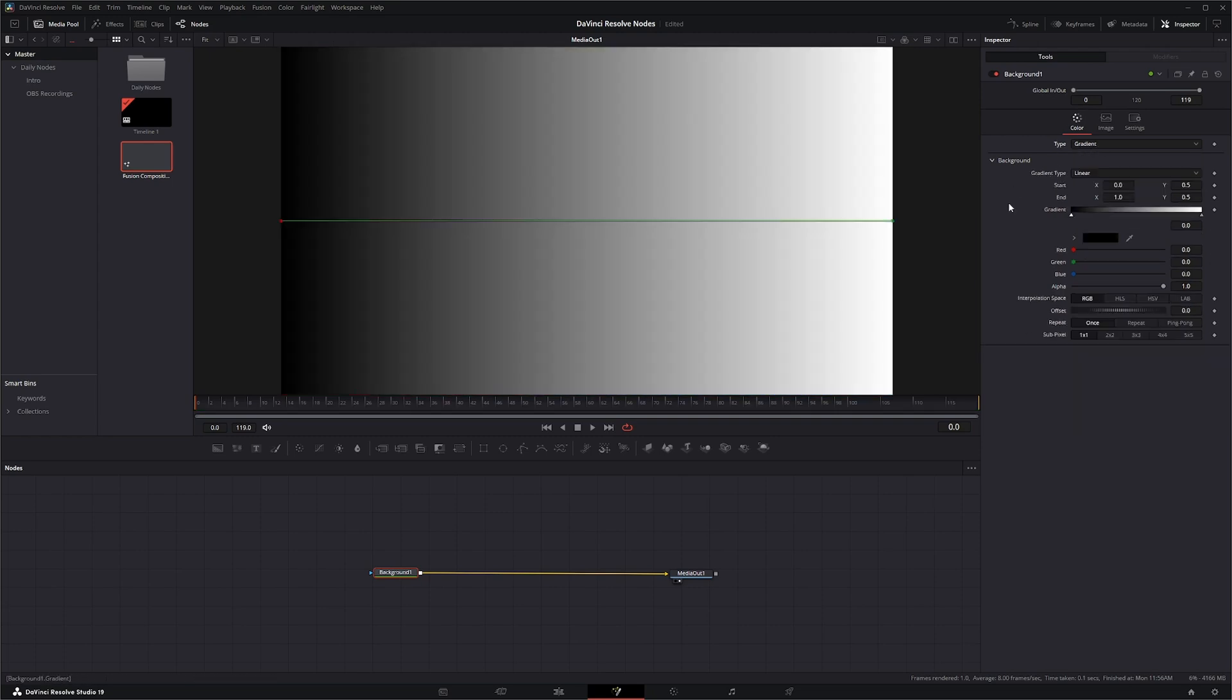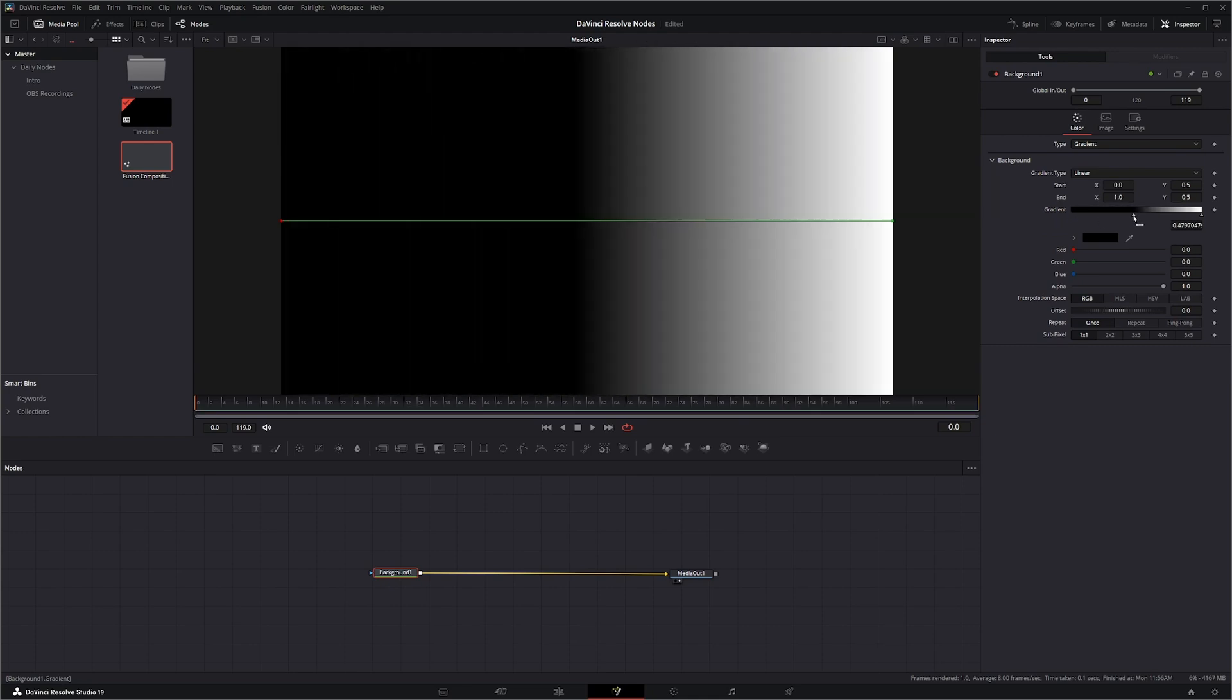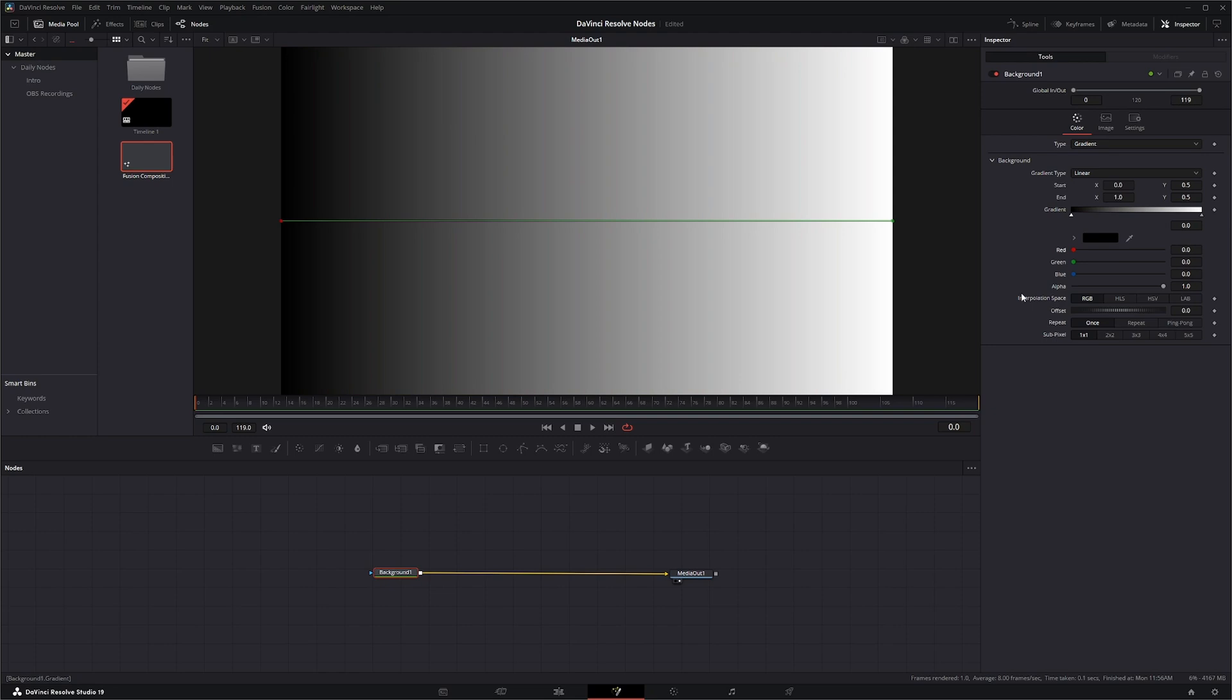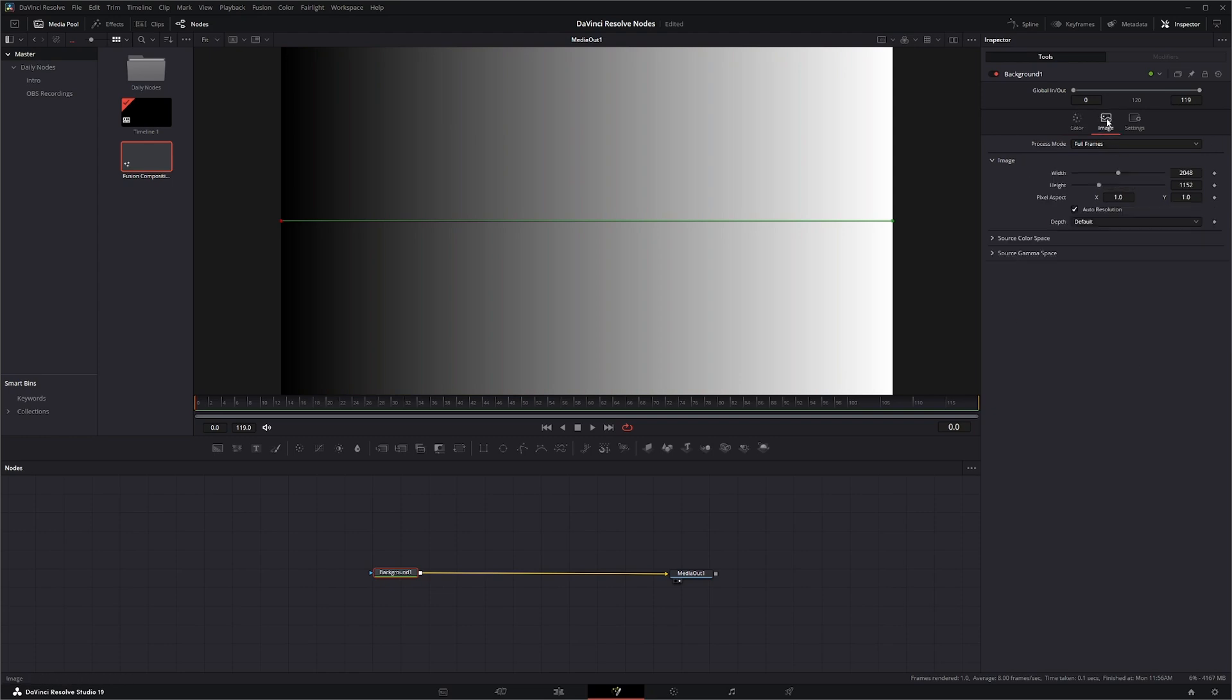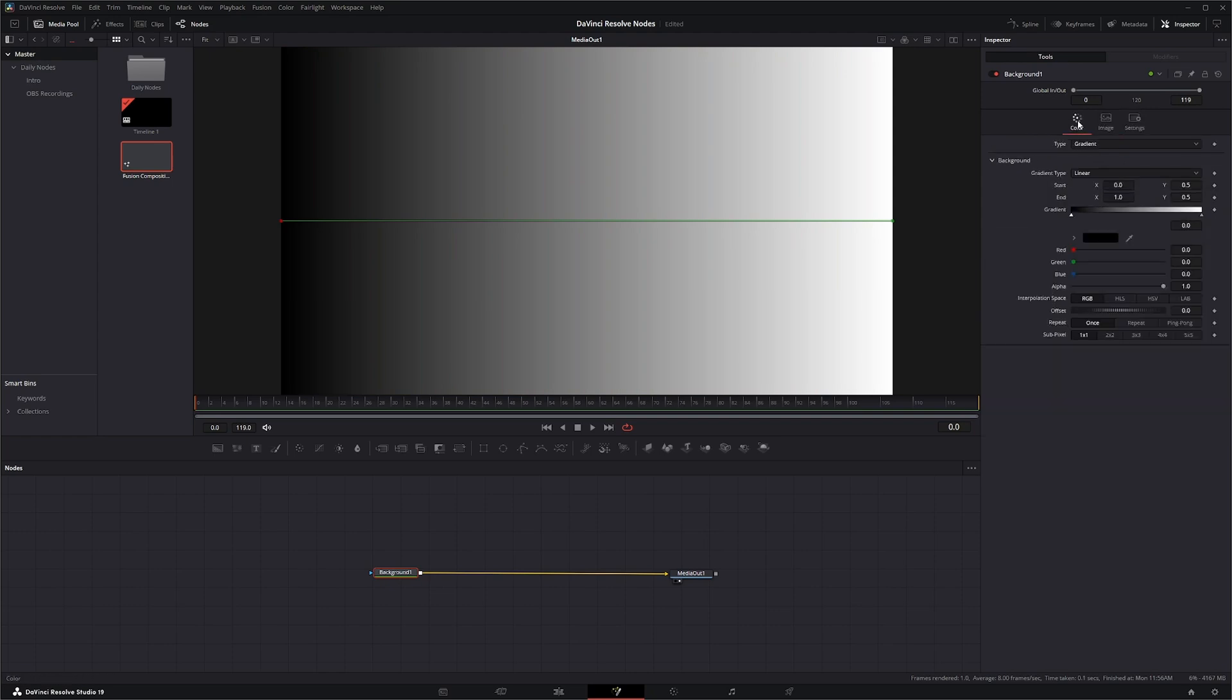And you can have a straight gradient. And adjust your gradient location as well as your colors. And your repeats and all that fun stuff. And it's got the basic image and settings as most other nodes.